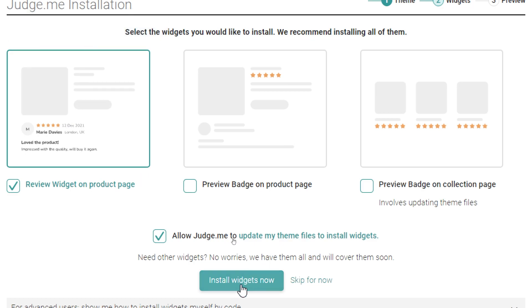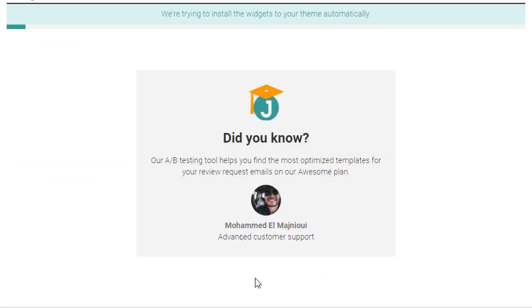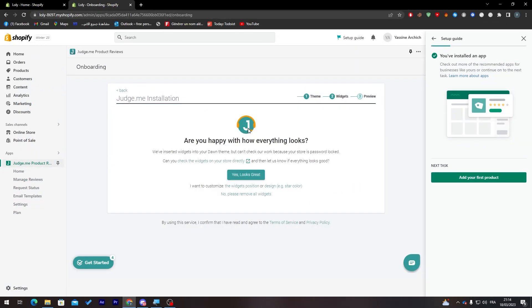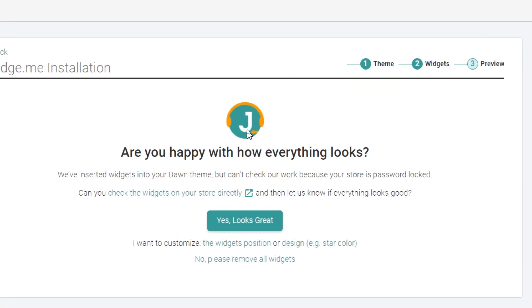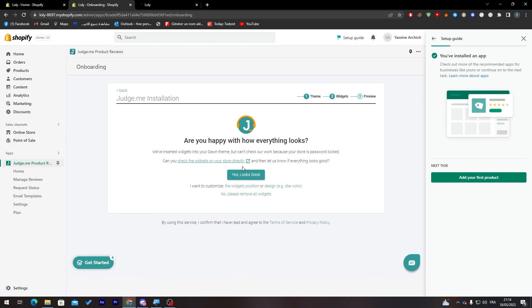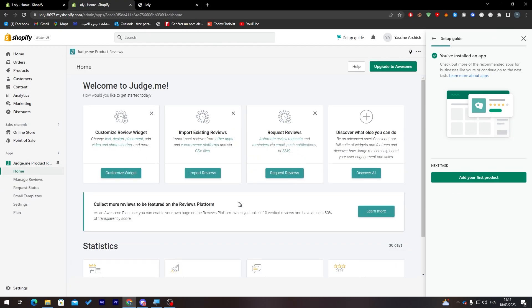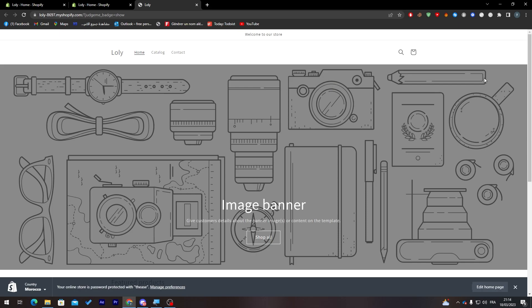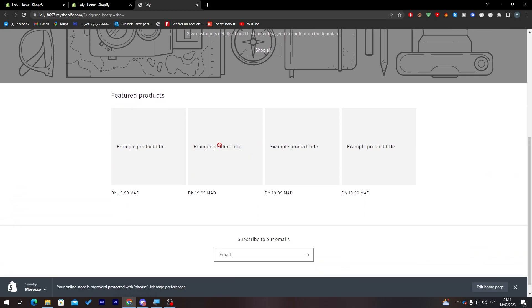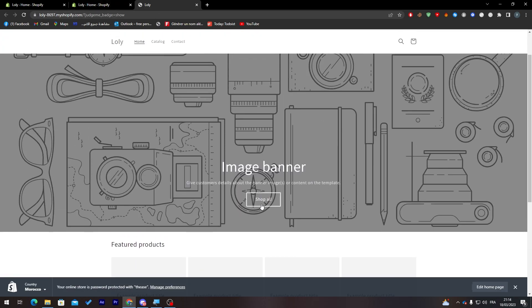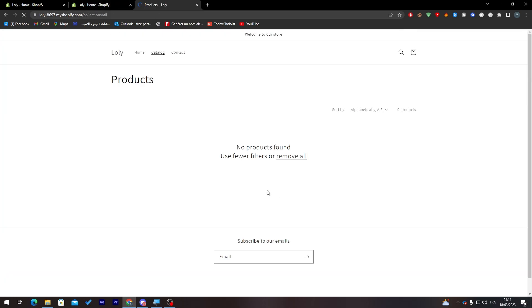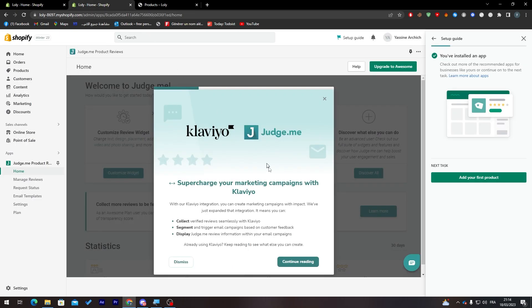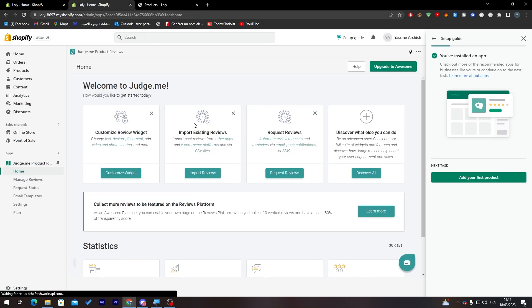Here we go and now I'm going back. Now they will start giving us some information about the application. Are you happy with how everything looks? Now all you need to do is check the widgets on your store directly from this button. You can click here to remove this window. So this is my page. Let's see for example a product, we need to add the product so we can see the actual thing. Let me just click here, I don't really have any product.